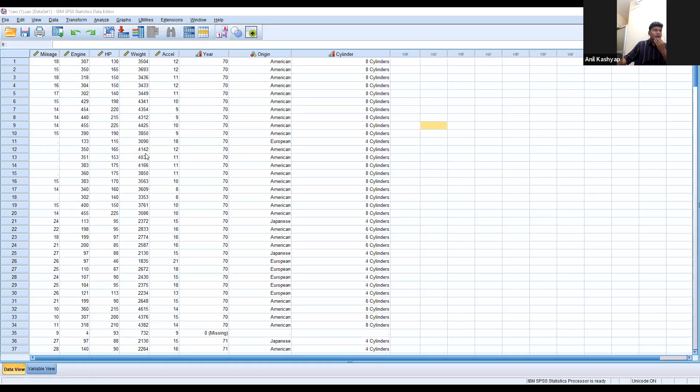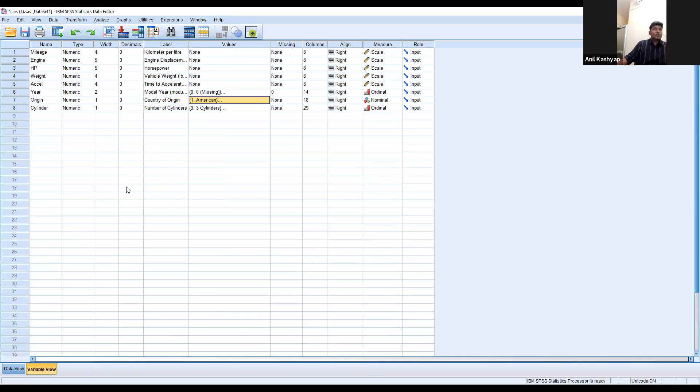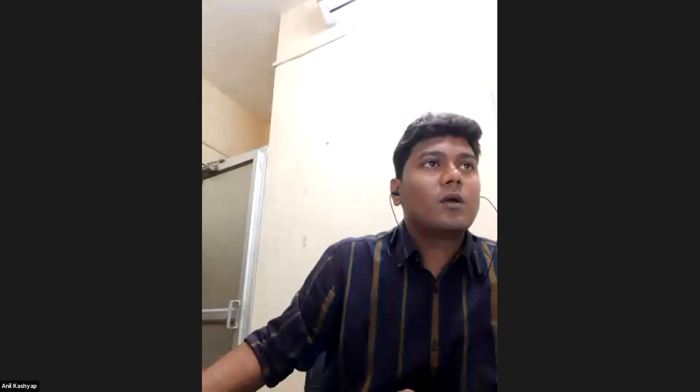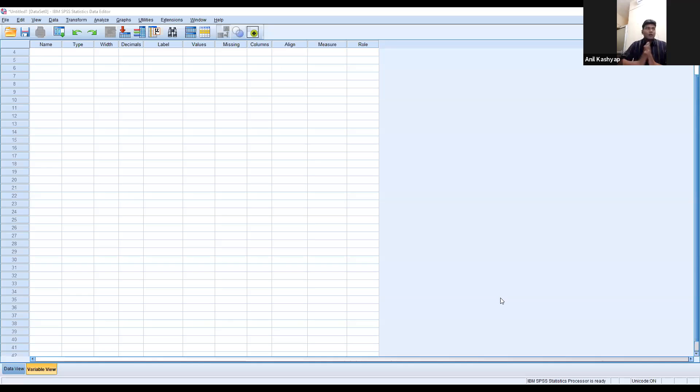I think it is visible to all of you now. This is already a file — I am going to open a new one so you can easily understand. While opening SPSS, if you see the icon on your desktop you can double-click it and the file will open.